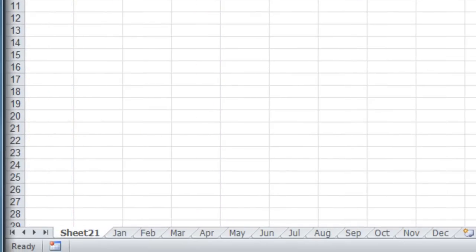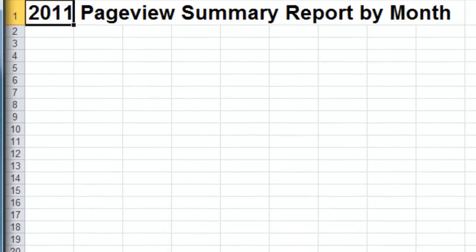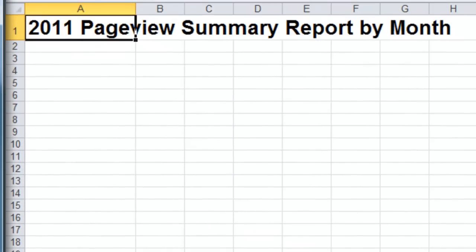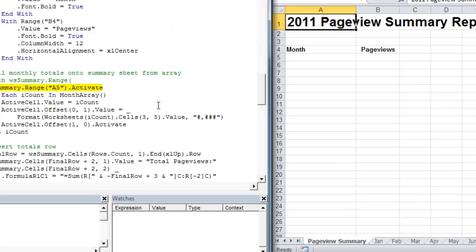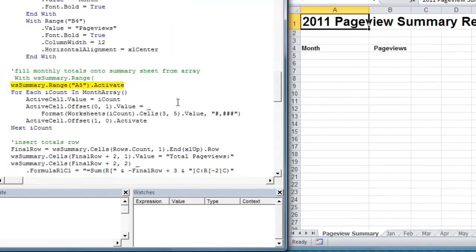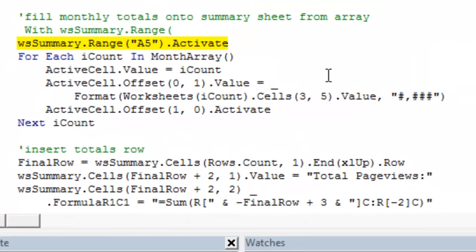So now we're going to add a summary worksheet. We're going to do a little bit of formatting here. We're going to add a title. We're going to add our headers, page views, set the column width. And now we're going to have another for each next loop that's going to print the values in our array and the corresponding total page views for those months to the summary worksheet.